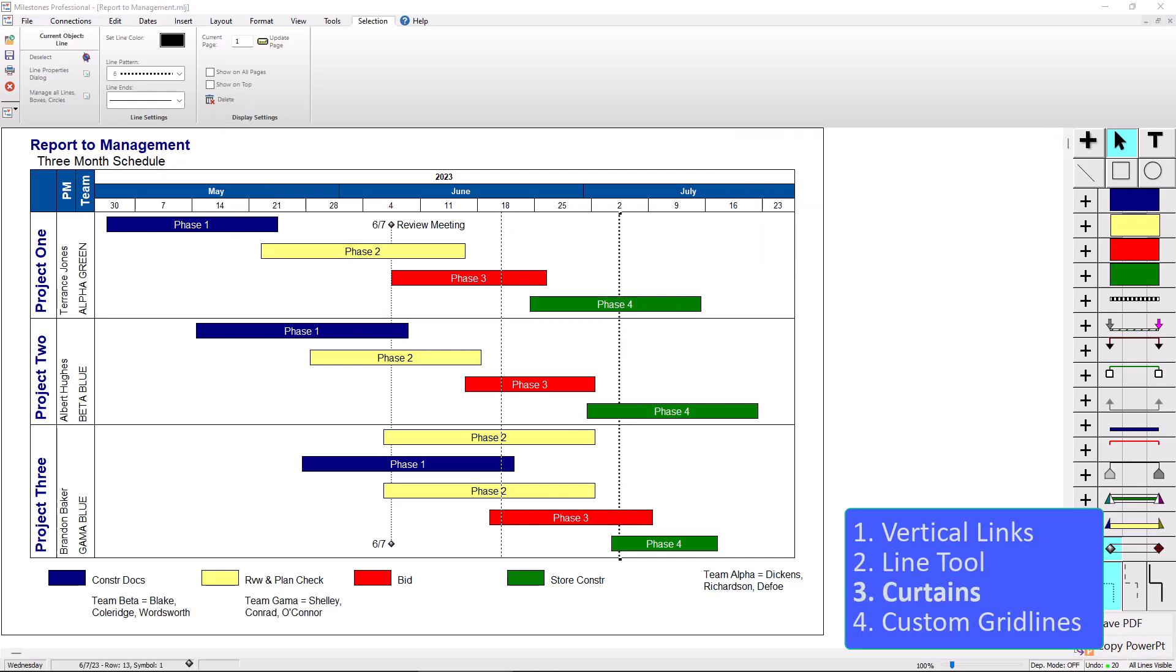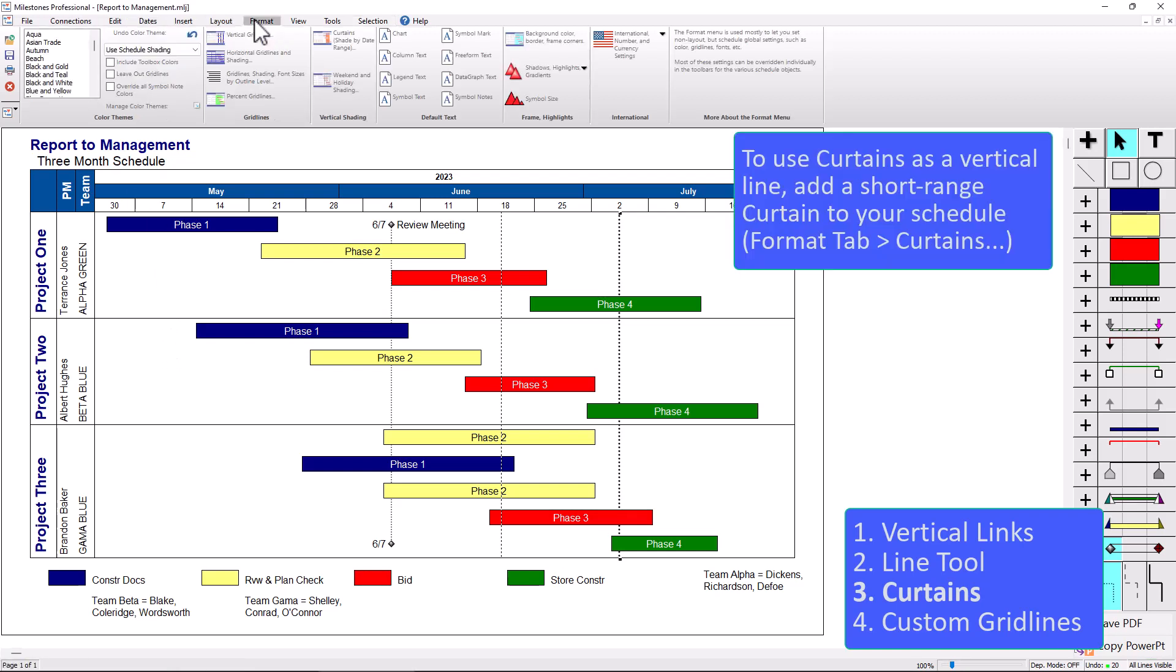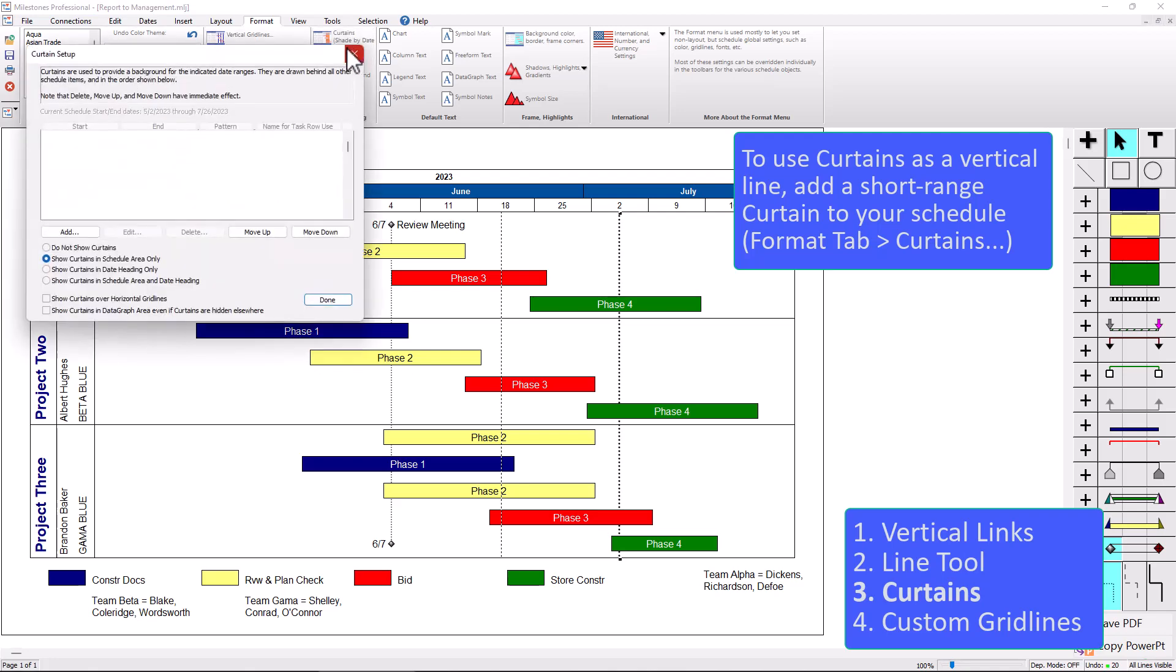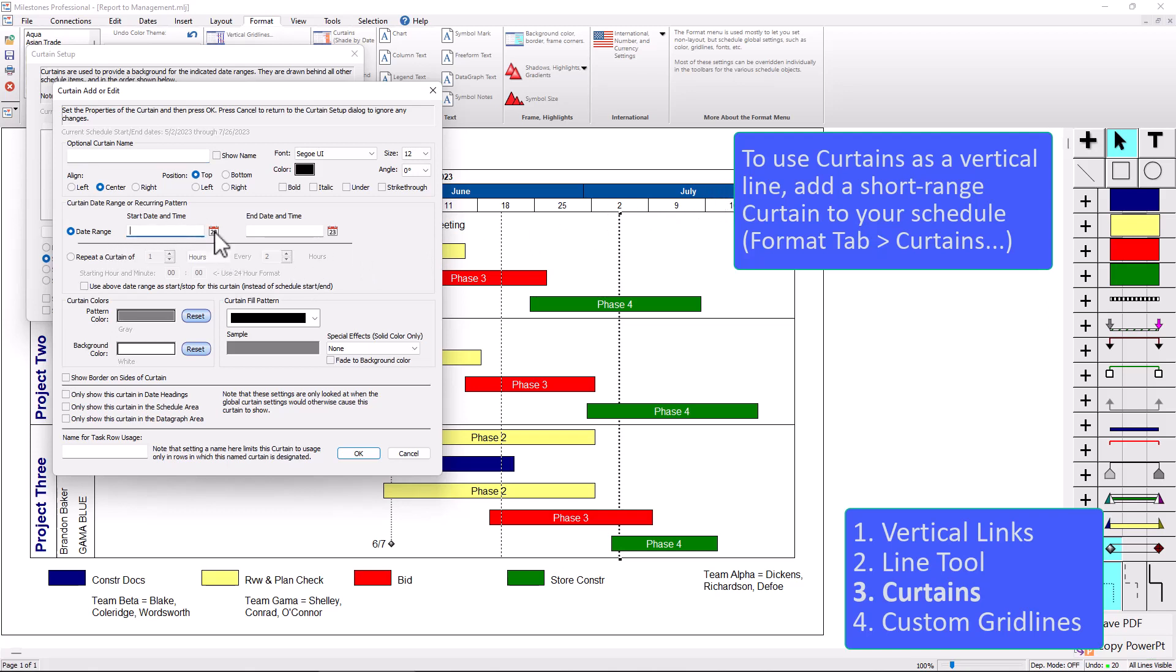The next method is kind of a little trick you can use. It uses curtains. So if you go to the format tab and you go to curtains, which is shade by date range, you can click on that. You can add a curtain. In this particular instance, this schedule might be too short range for the curtain to look super great, but let's just go ahead and try that.